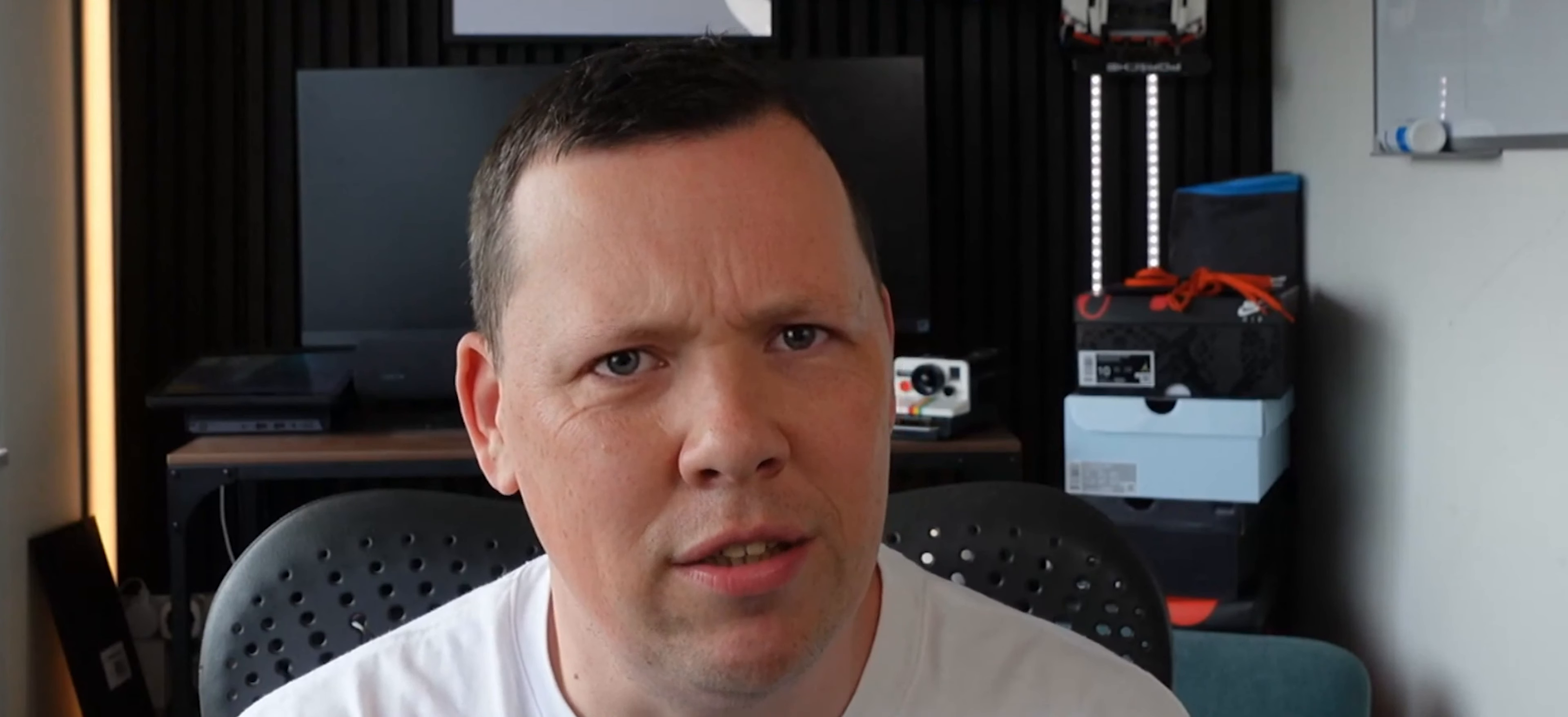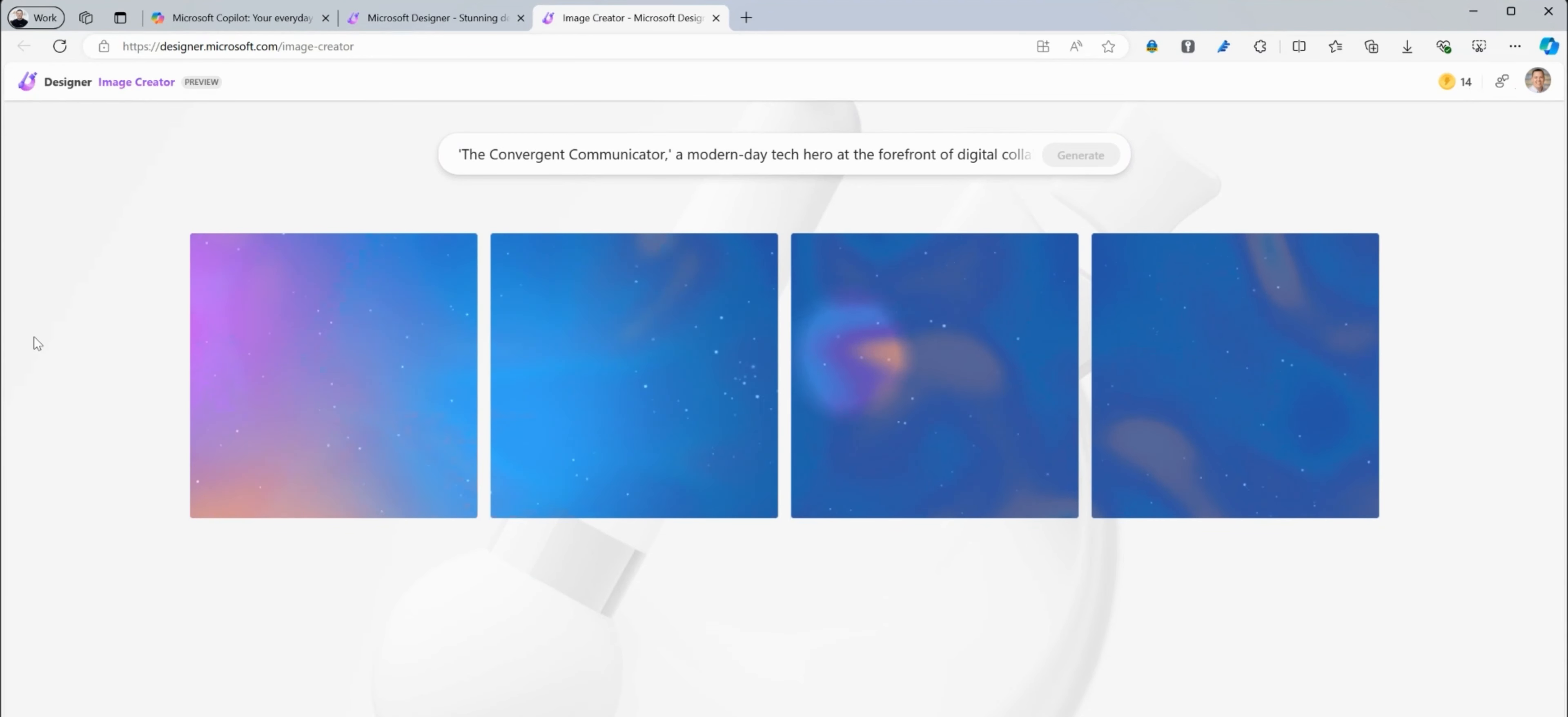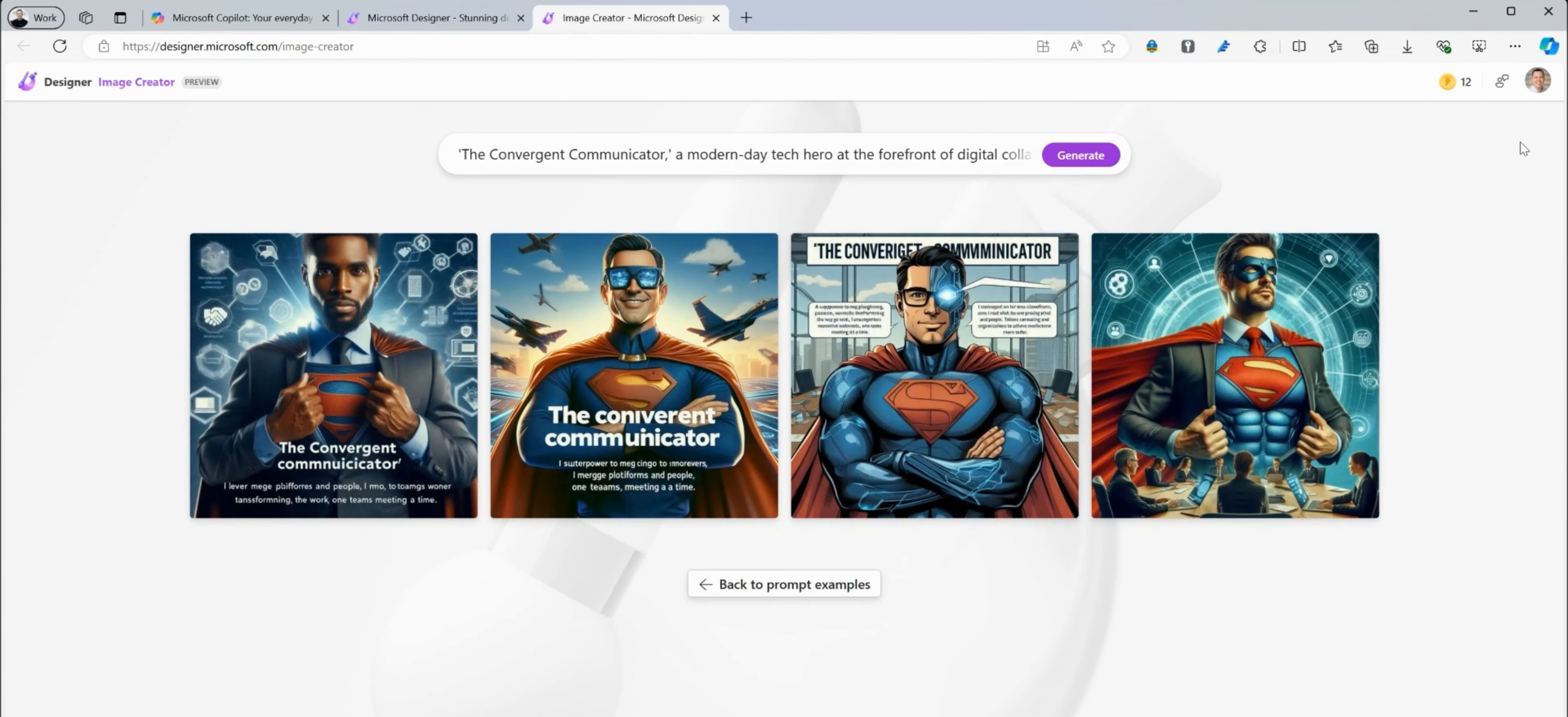Wait a minute, let's run this through Designer. So we're going to go to designer.microsoft.com and we're going to paste this Convergent Communicator into the prompt right here. Let's see what it comes up with, and now you have a cool image of the superhero that represents you.